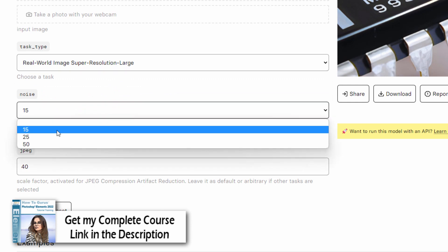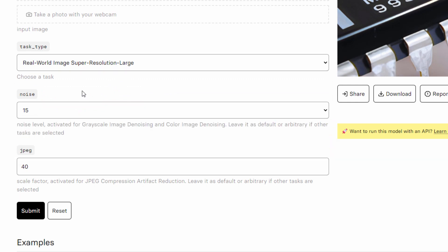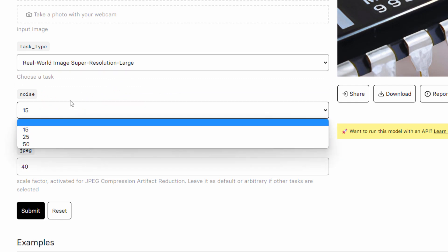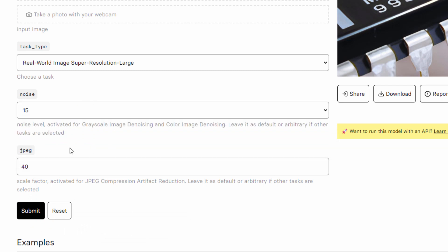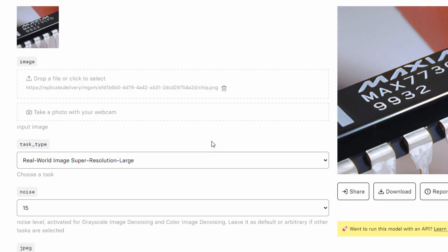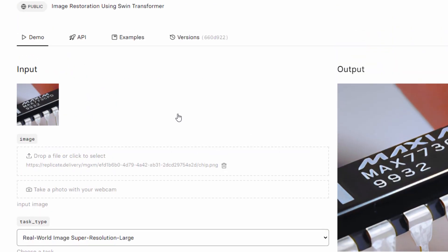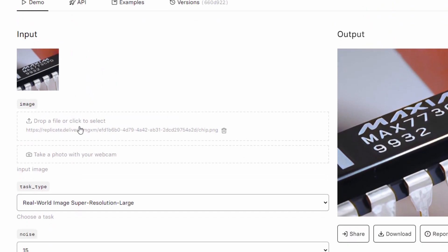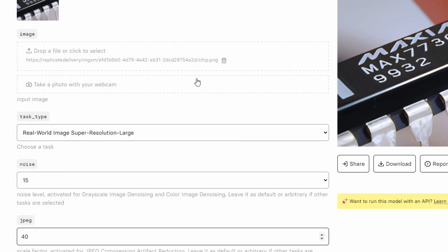You can come here and adjust the noise reduction here. There are three settings. I'll just leave this at the default. Same thing for the JPEG artifacts. Leave this at that default number. Then all you have to do is click in here and find your image or drag and drop your image right here or take a photo with your webcam if you're working with a webcam.